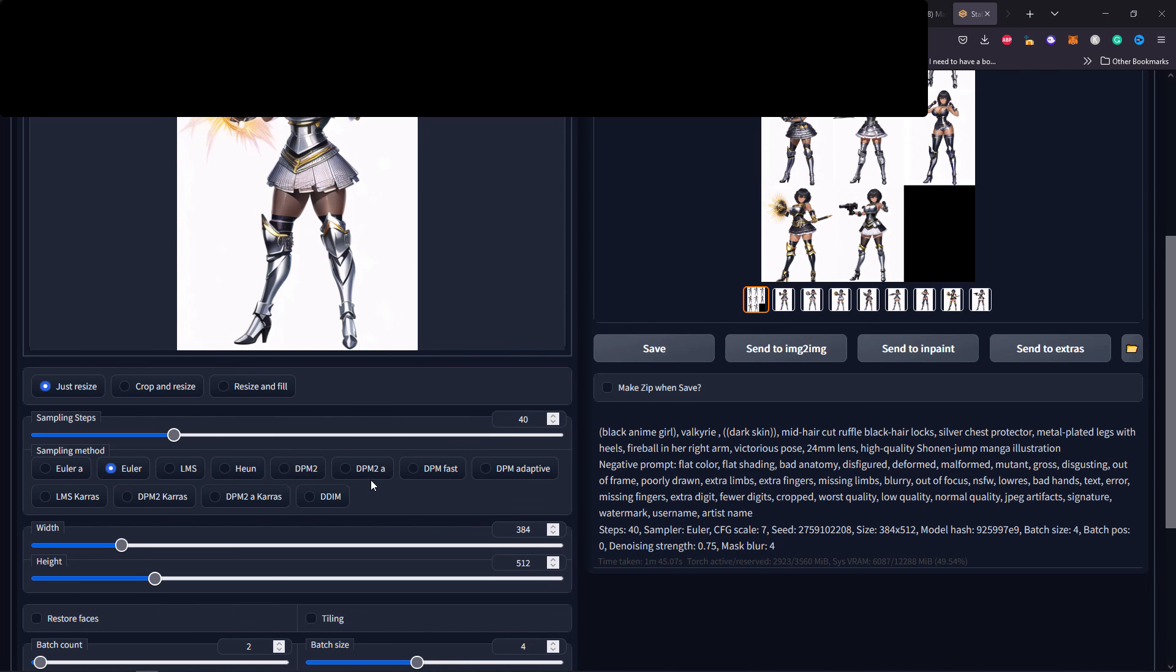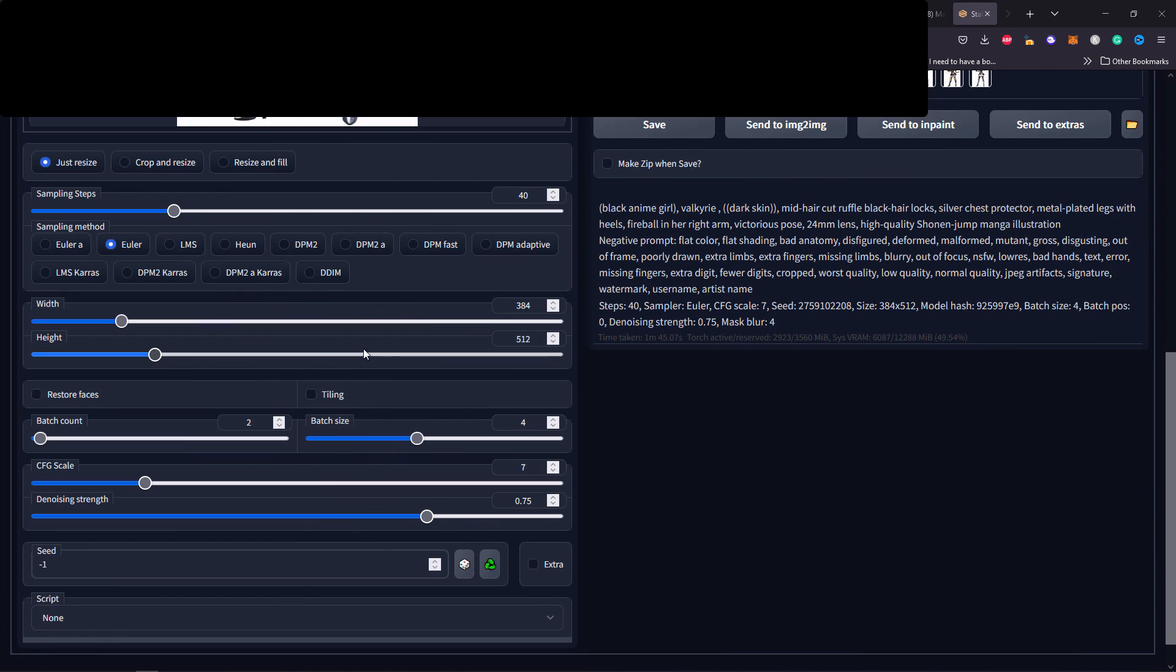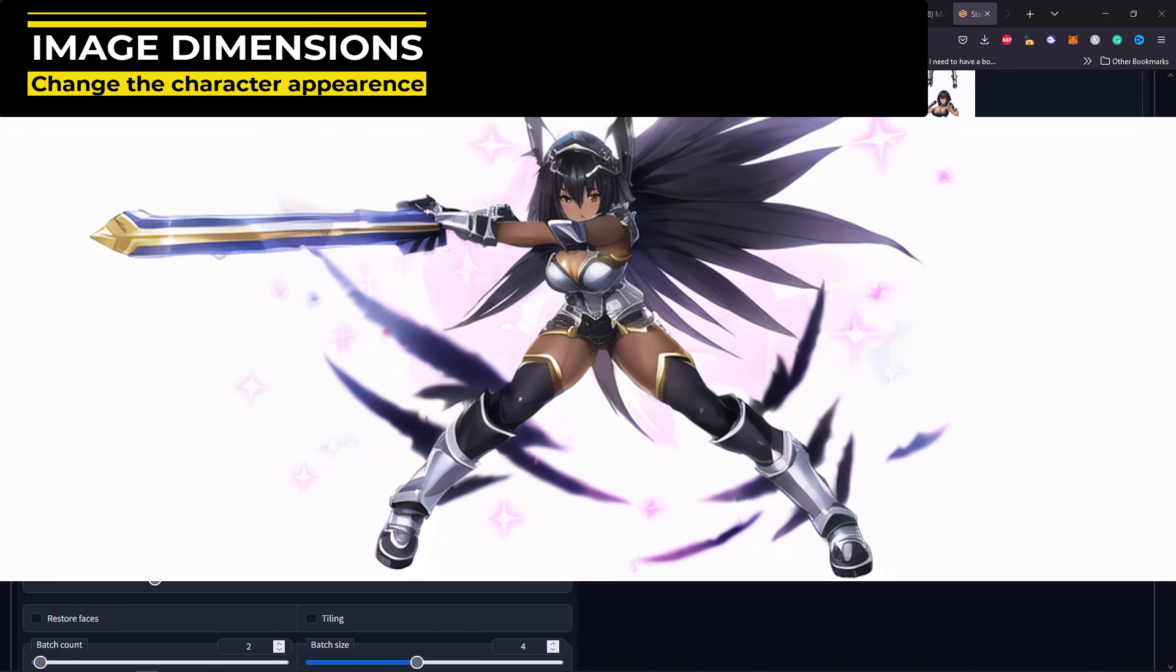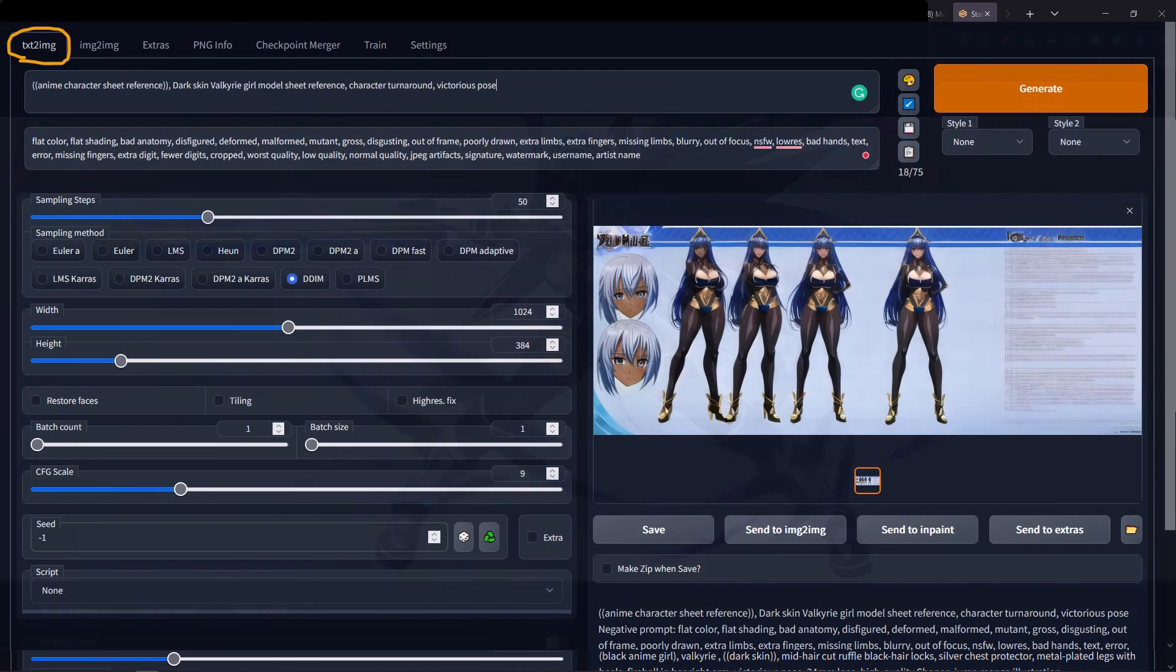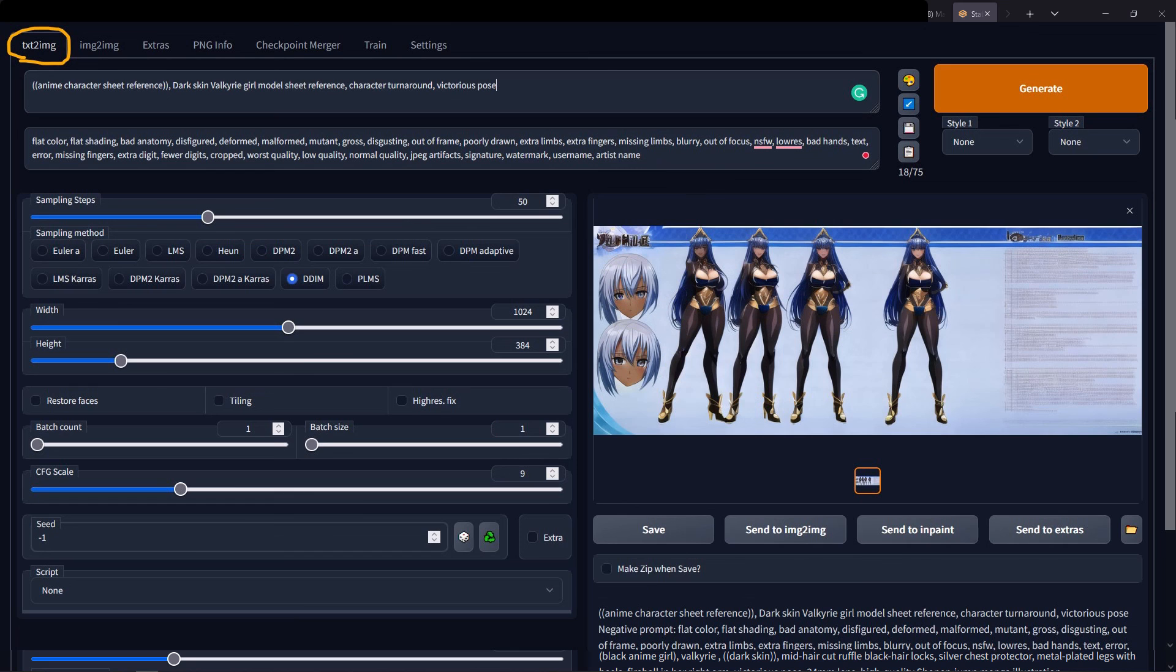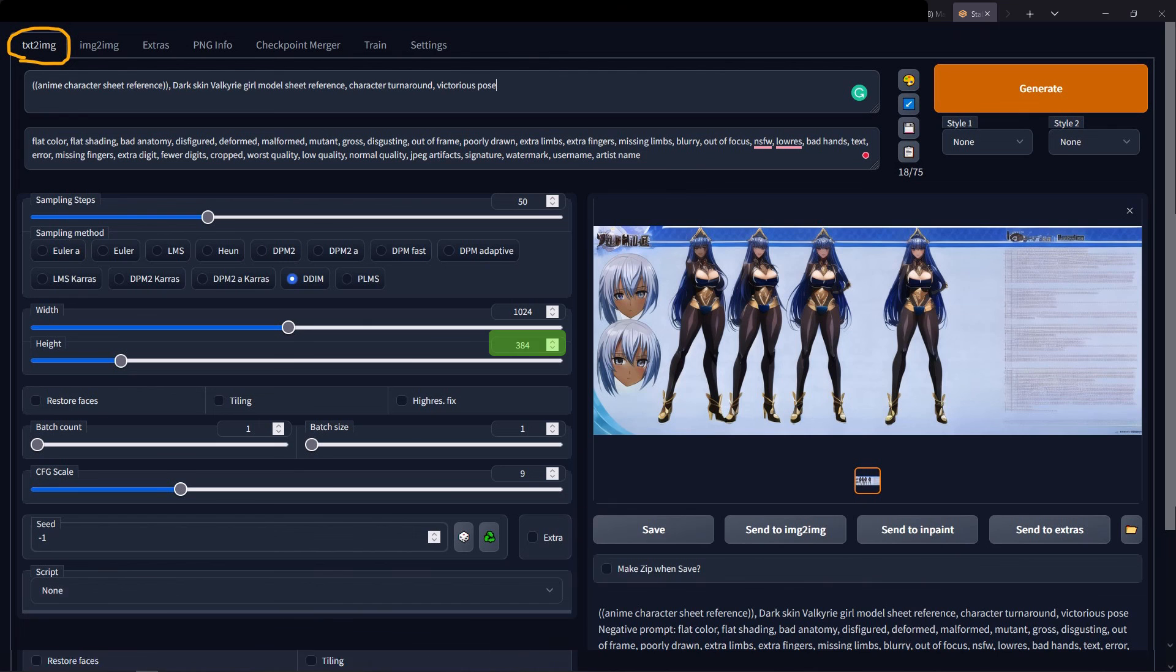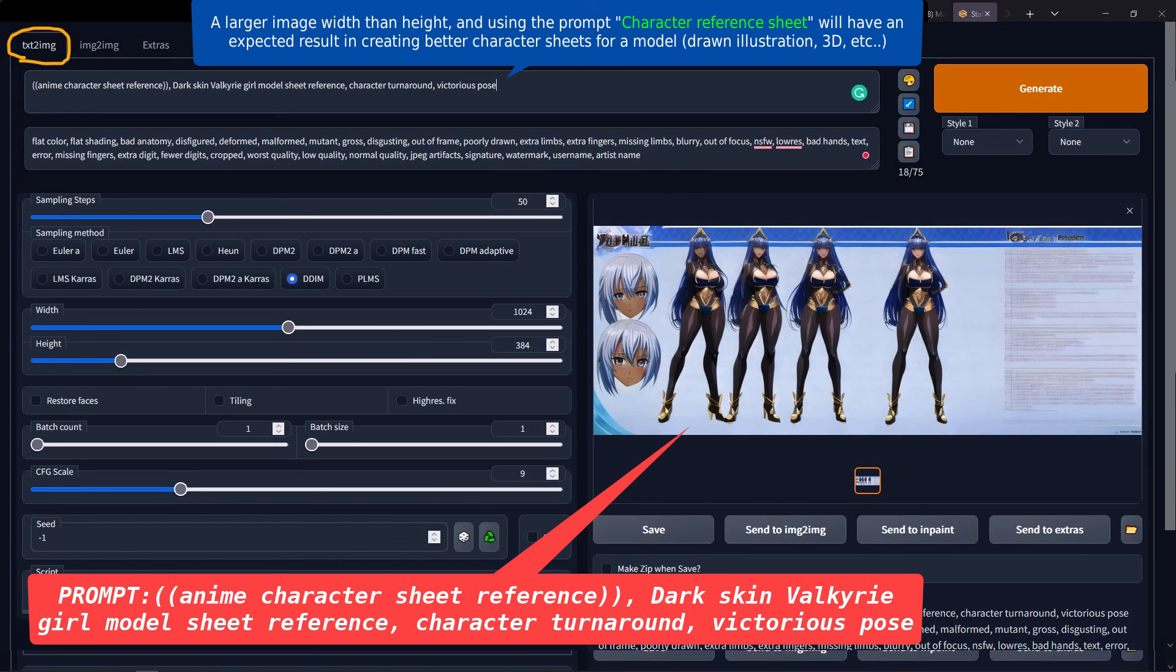Another thing I wanted to say is that the width and the height will influence the AI to create certain characters. When you ask for a character sheet, you would want the width of the generated images larger than the height, and obviously you're going to use the character sheet prompt word.